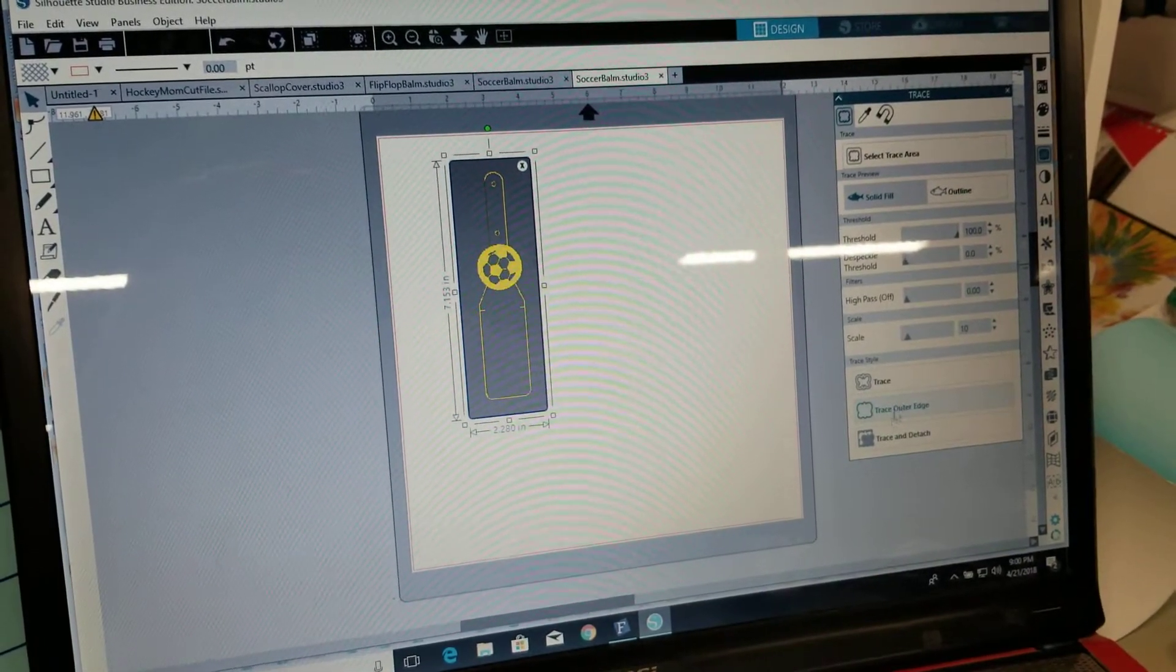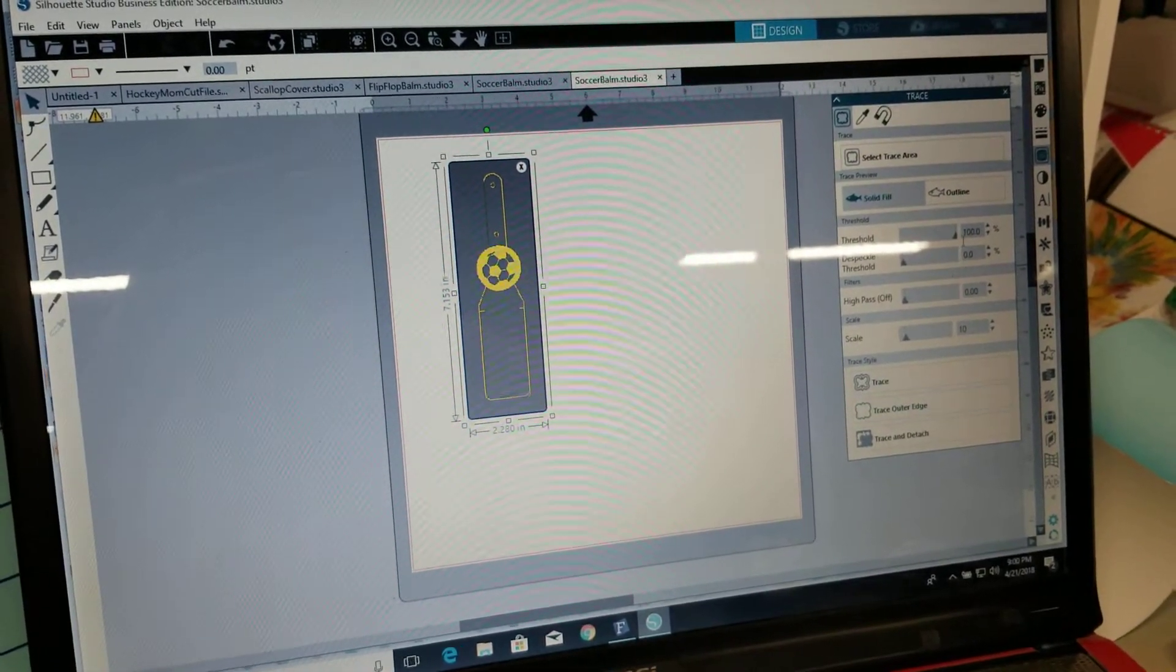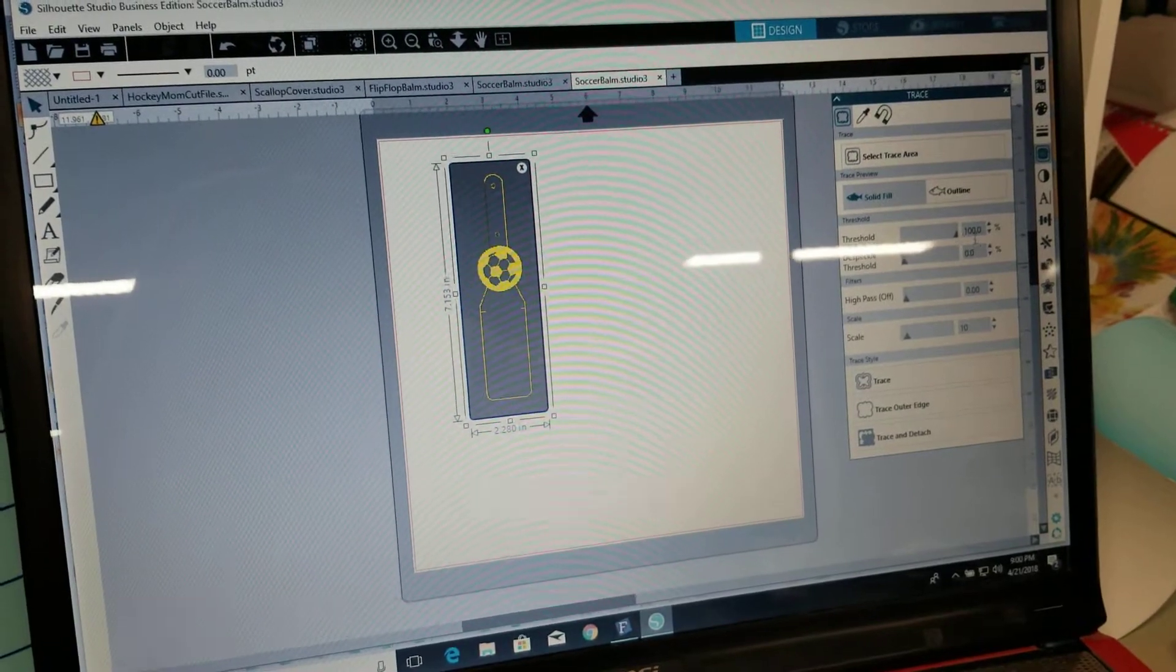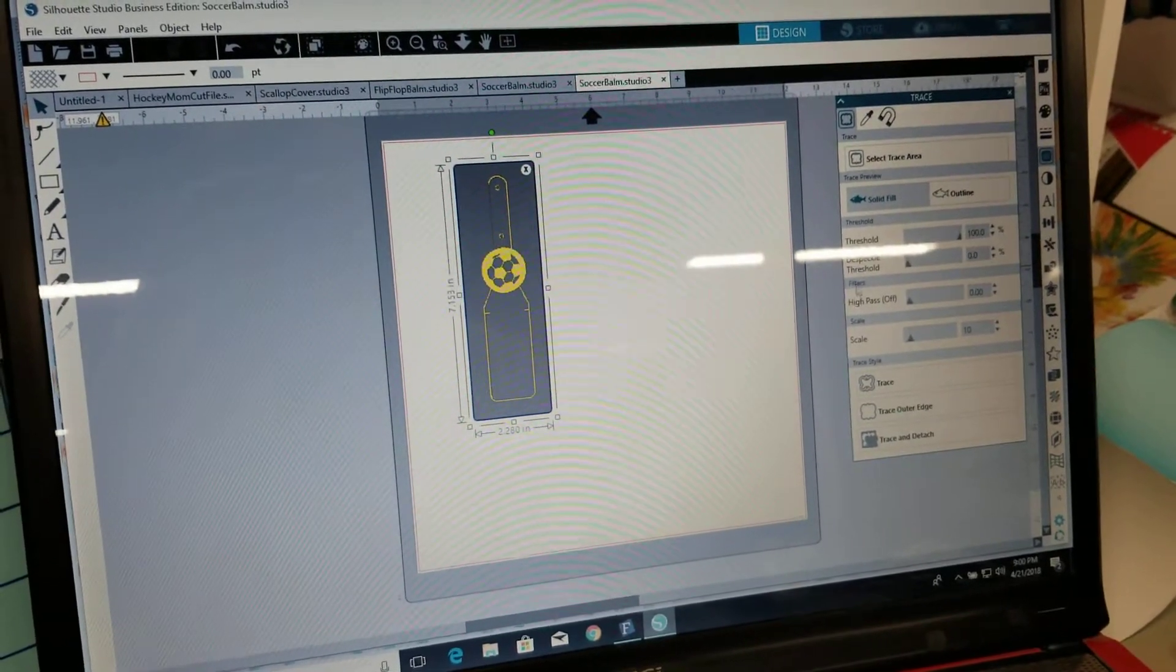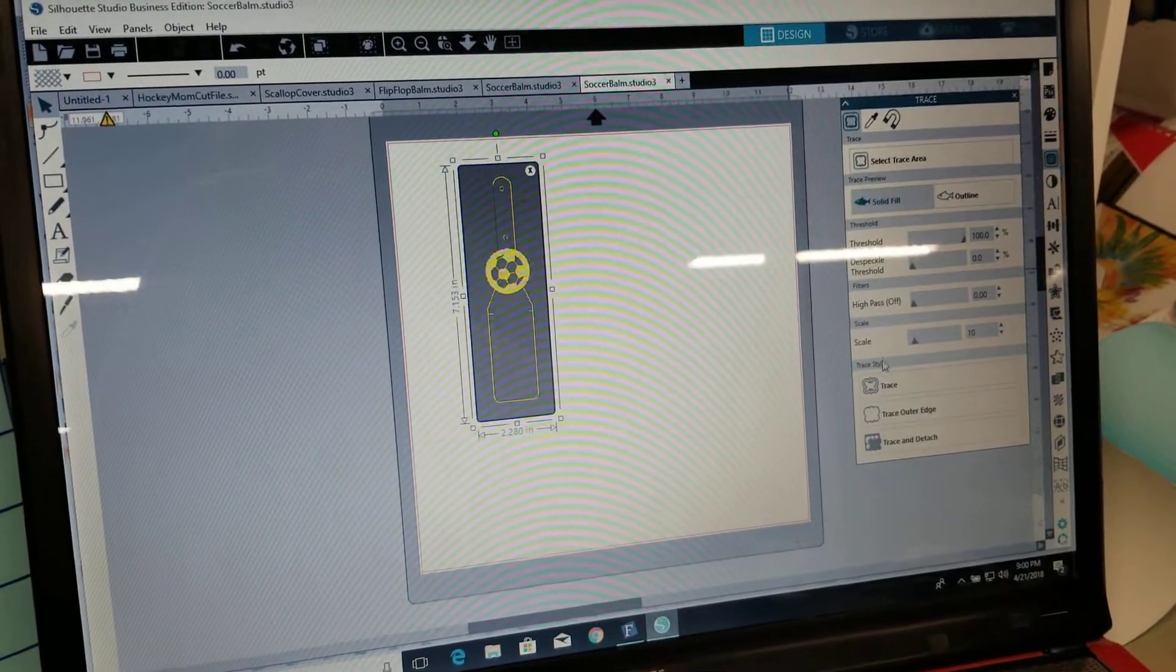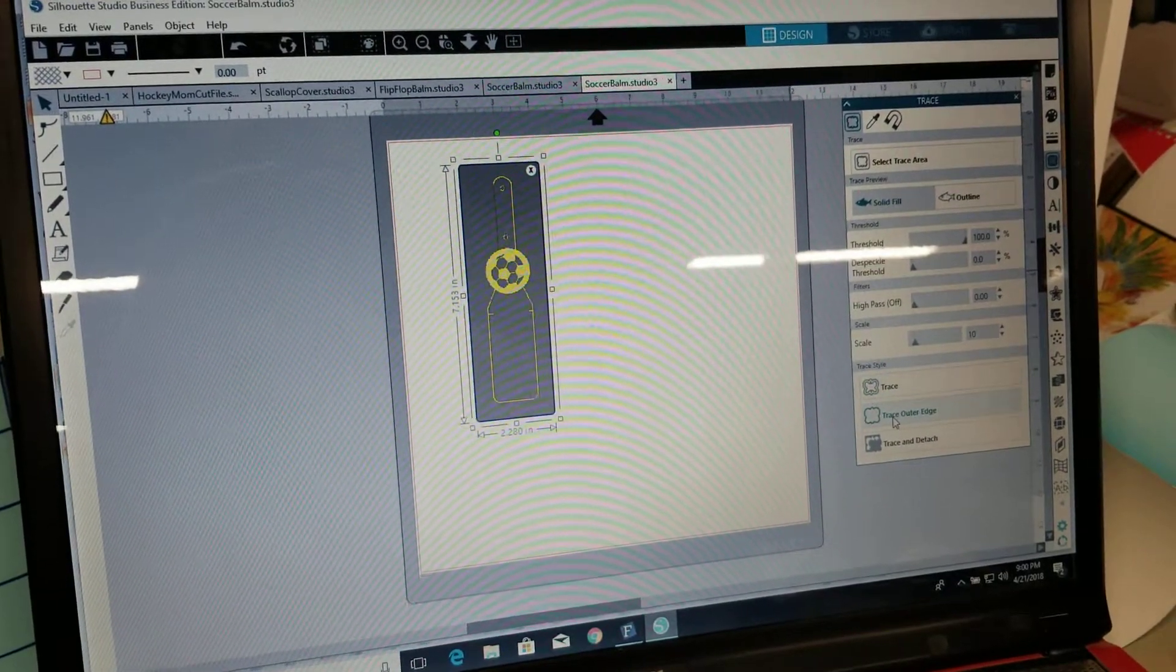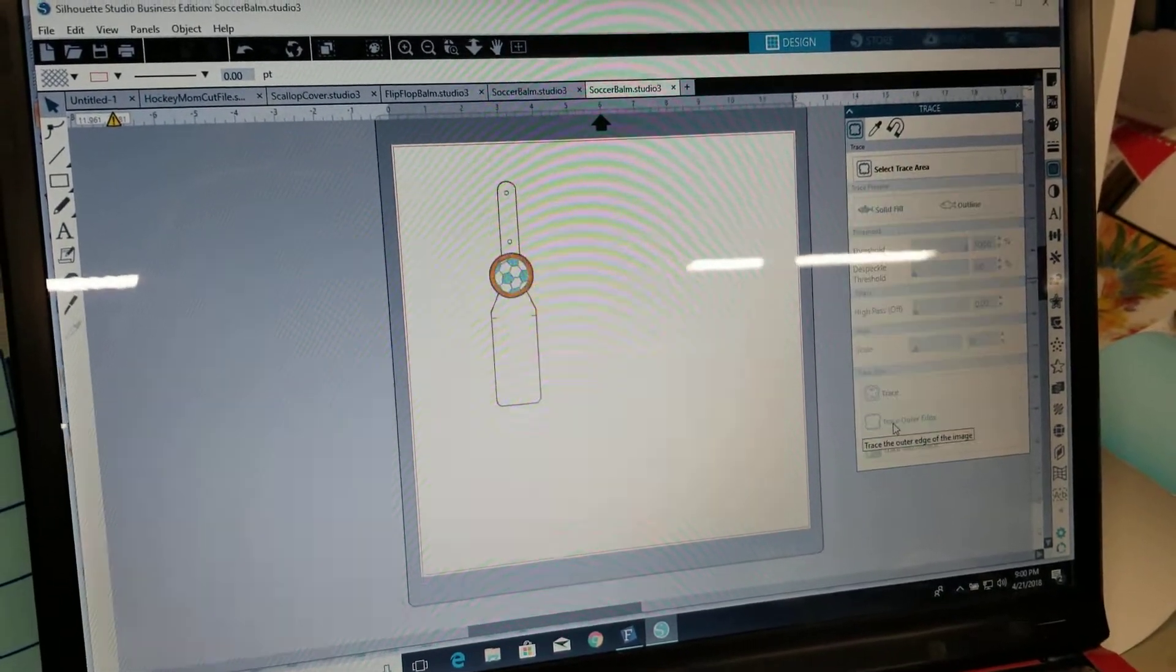And for this I'm just going to trace outer edge, I'm not pull the threshold all the way up so that it outlines the whole thing and then I just do trace outer edge.